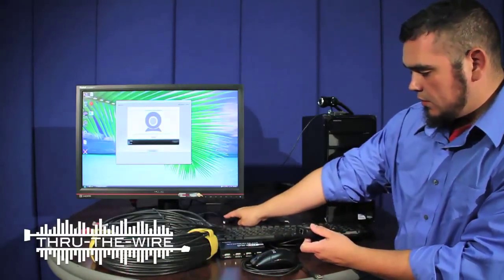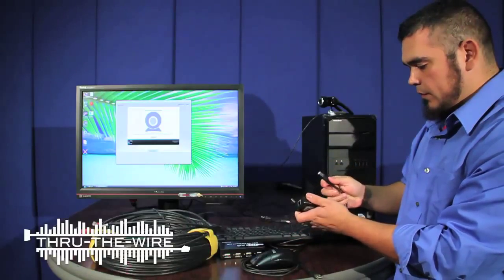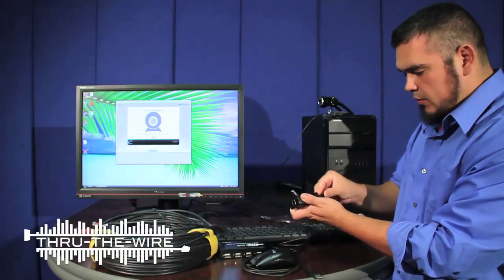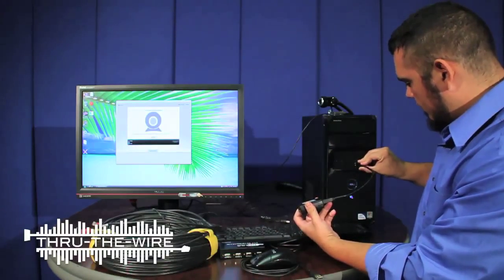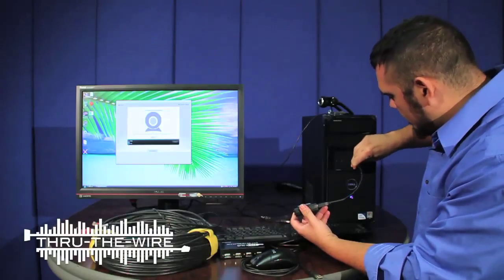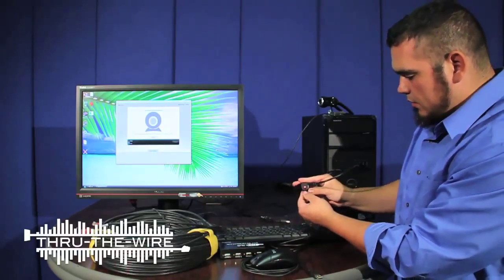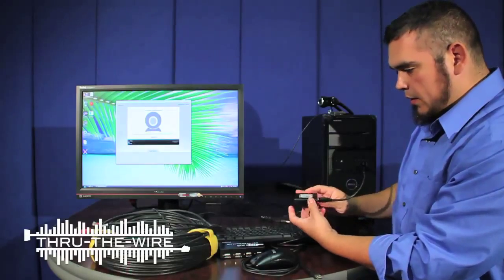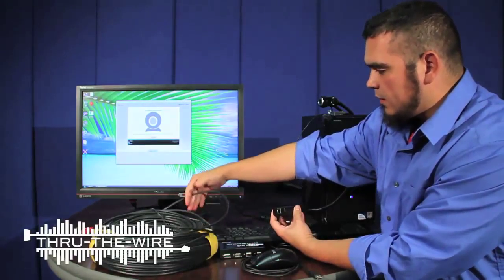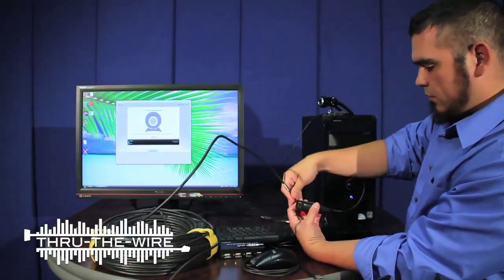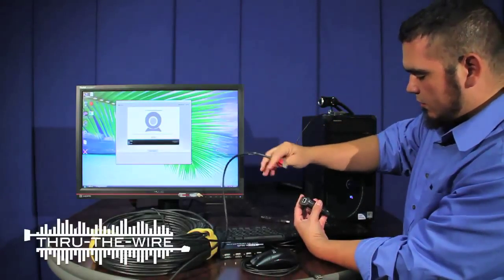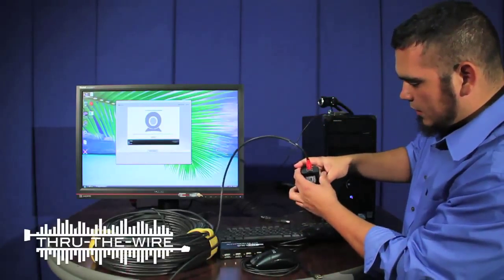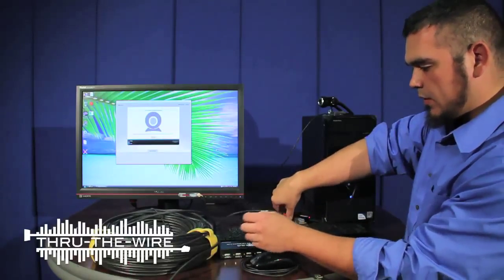Red light indicates power. Now I'll connect the 300 foot networking cable to the output of the transmitter.